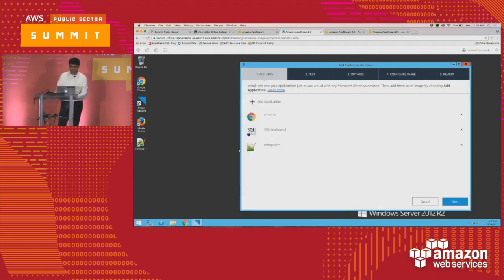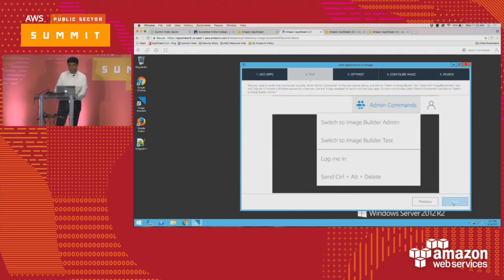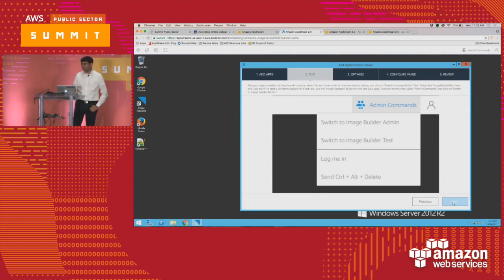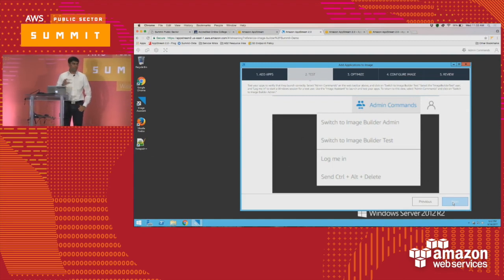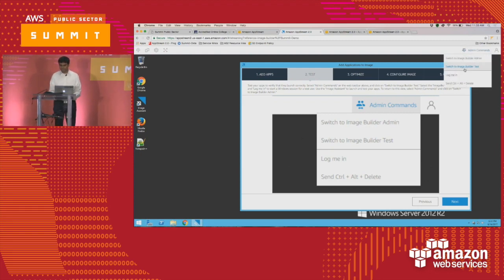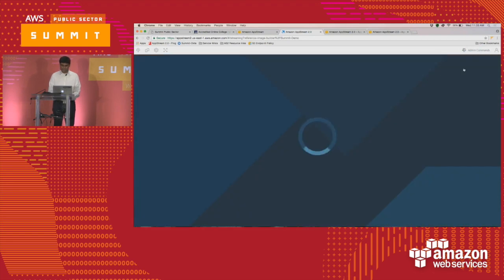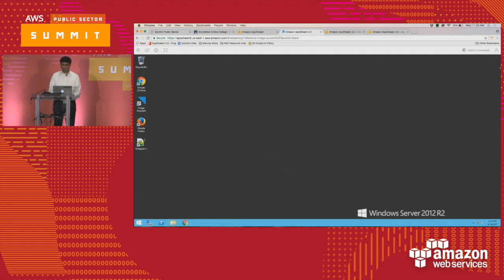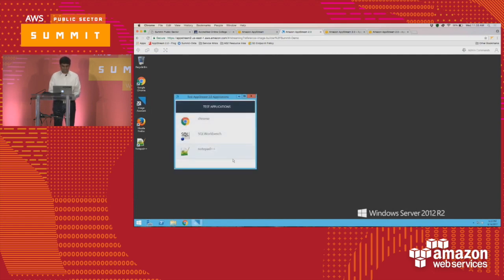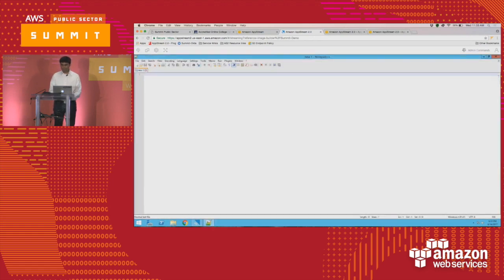After you add each application, the next step is to test whether it's going to function properly. As an admin, I have Windows admin permissions to install and manage applications. But an end user signing into AppStream will have fairly locked-down permissions — they cannot install applications, for example. So you can switch to an end user test mode. In that mode, you get the same image assistant but with a different look and feel, and you can launch the application to make sure it's functioning properly with the Windows permissions appropriate for the user.